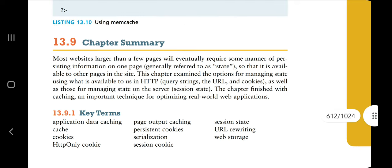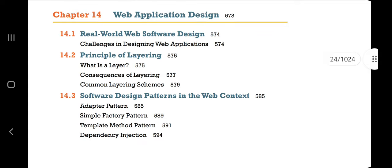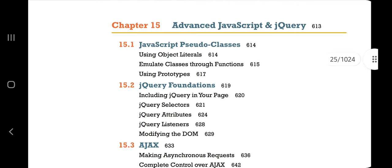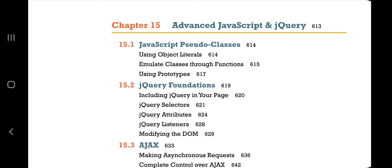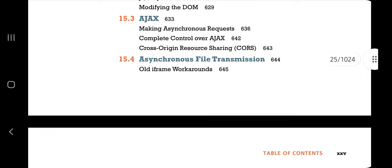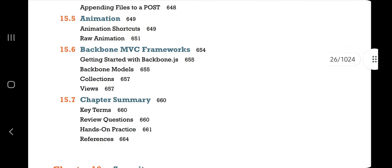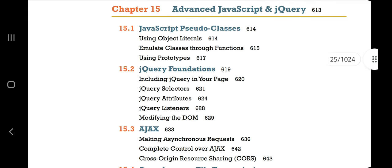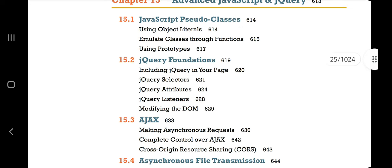Let's move on to Chapter 15: Advanced JavaScript and jQuery. First we'll learn about pseudo classes, then jQuery foundations. Among the topics the most important are jQuery selectors, Ajax, asynchronous file transmission, animation, and the Backbone MVC framework. We'll focus more on JavaScript pseudo classes, jQuery foundation, and Ajax.